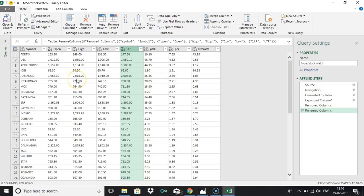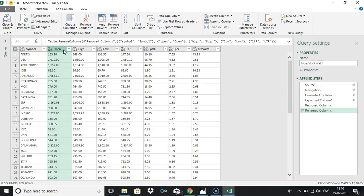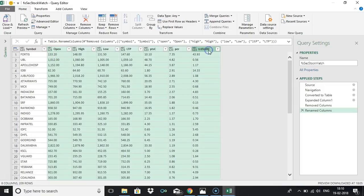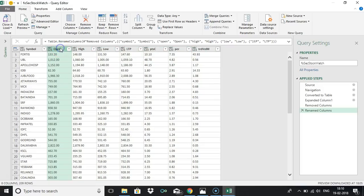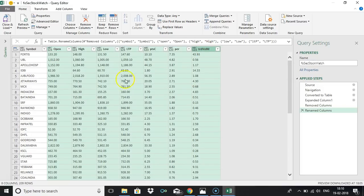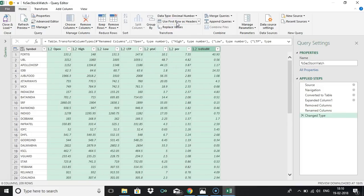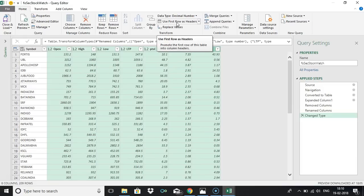Now we got all the data. For simplification of mathematical calculations, let us convert this data type into number. Say for example here open, high, low, last traded price everything has a number but it will show us like any type. So better just select everything. To select everything, just first click this column and press shift symbol, shift key, and then select the last column so everything will get selected. Then you can choose data type into decimal, decimal number.